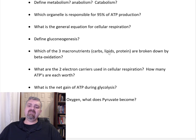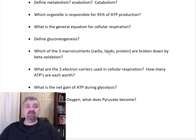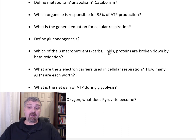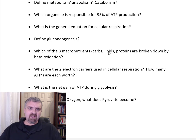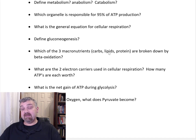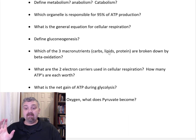Which organelle is responsible for 95% of ATP production? That is your mitochondria. The rest occurs during glycolysis, which is the anaerobic process that occurs in the cytoplasm of your cell. The average cell in our body can turn a molecule of glucose into 36 ATP. Two of those ATP are produced as a net gain during glycolysis out in the cell cytosol. The rest is happening in the mitochondria.